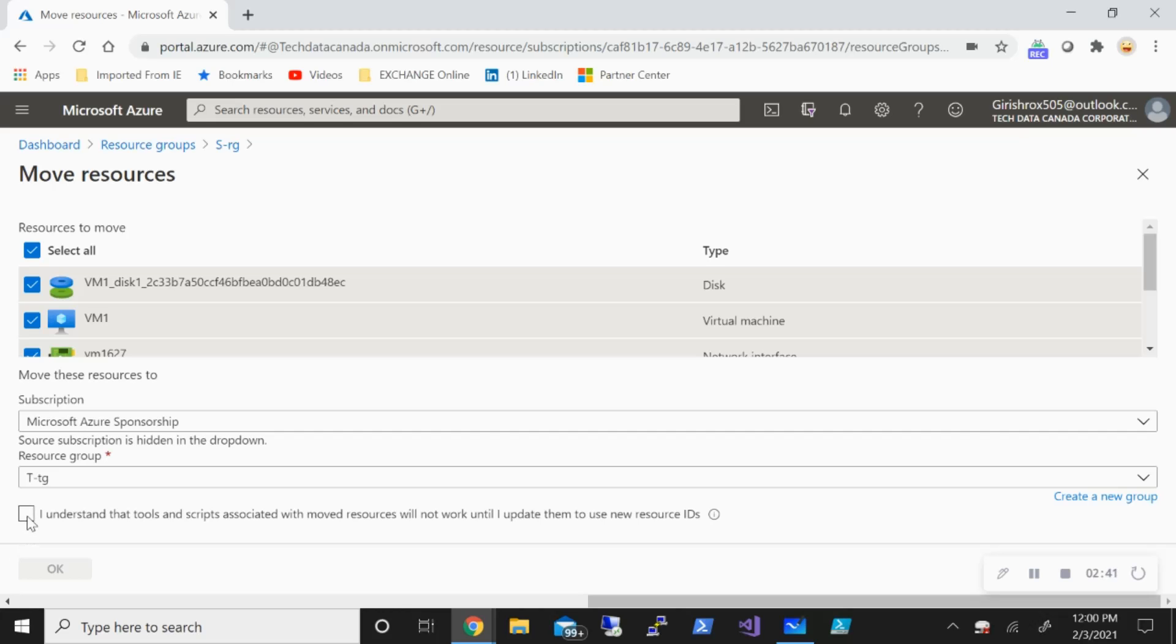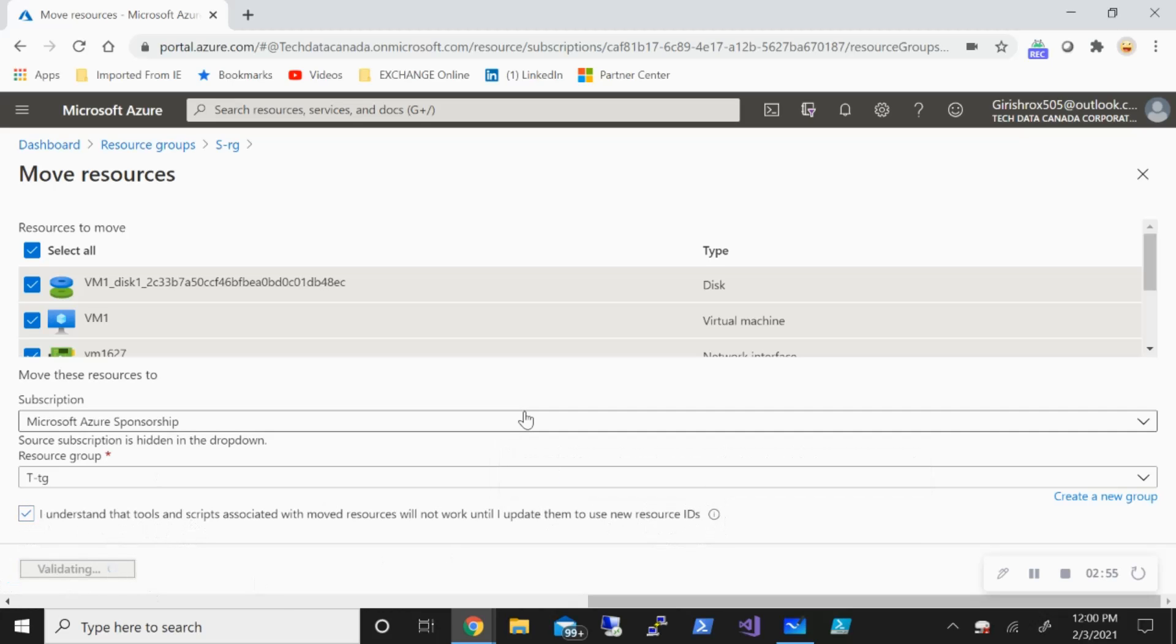Just check this box. Basically saying that in case you have any tools or scripts associated with your source resources, it won't run unless you update the resource IDs. Let's go and click on OK.